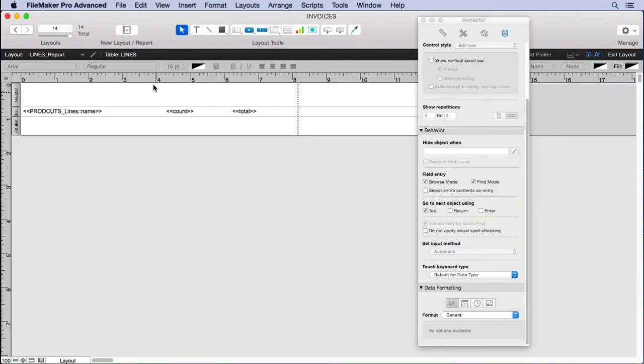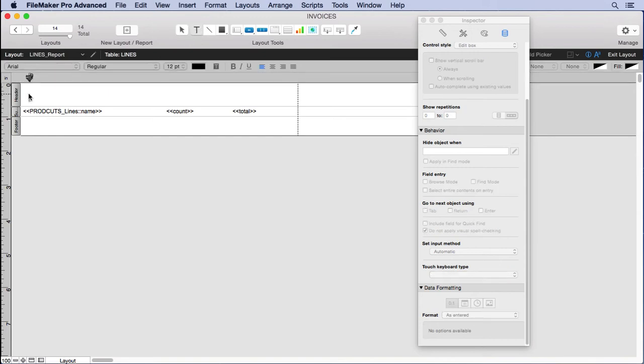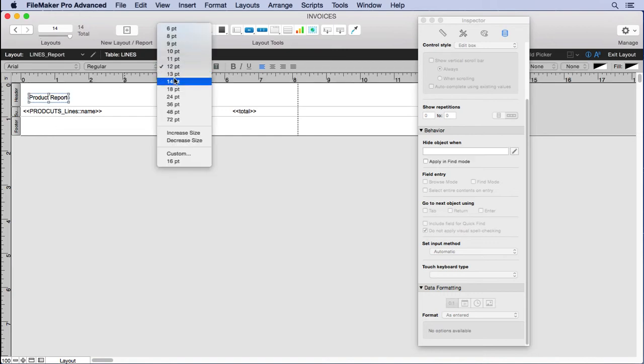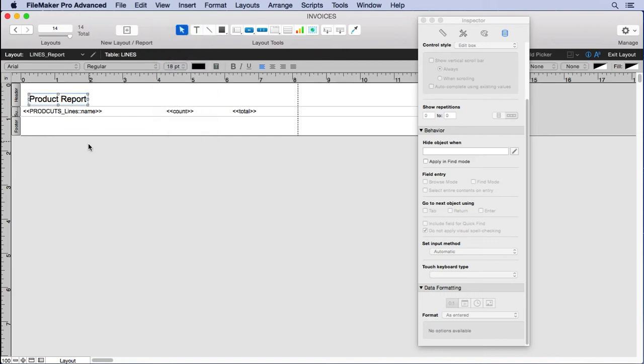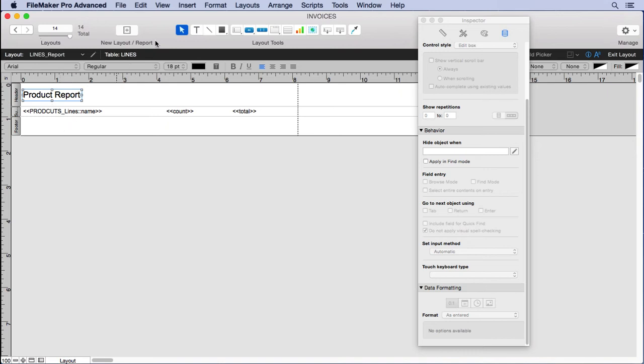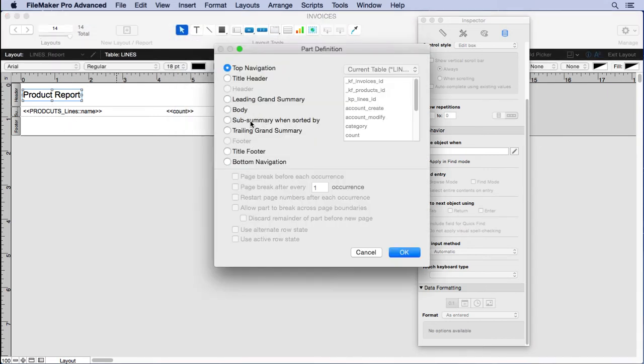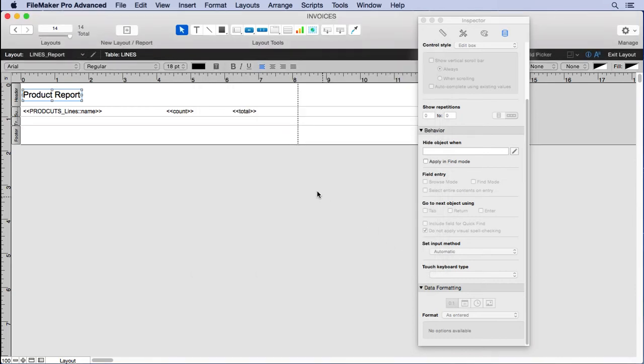Nice little report here. We might want to put in some stuff like 'Product Report.' Make that a little bit bigger, maybe eighteen points, one of my favorite sizes. Let's insert another part. We'll put in a trailing grand summary.